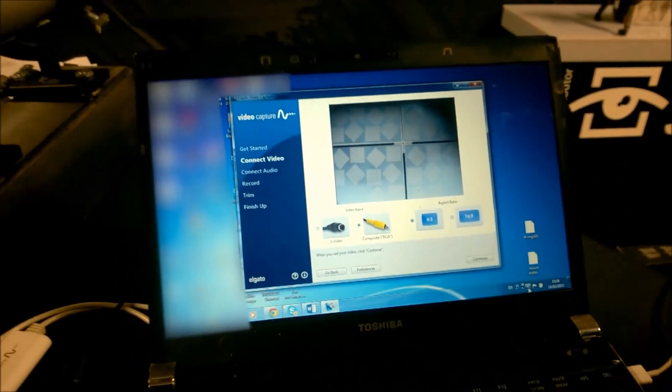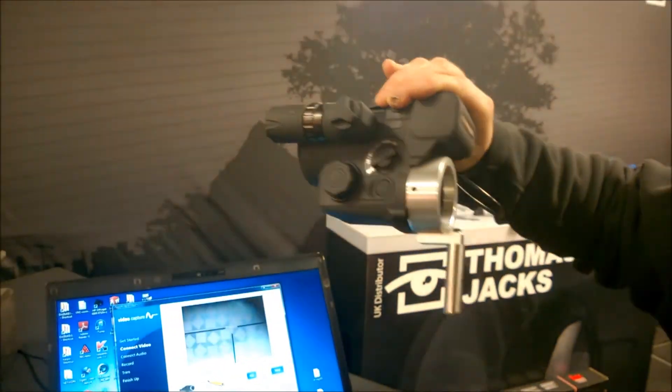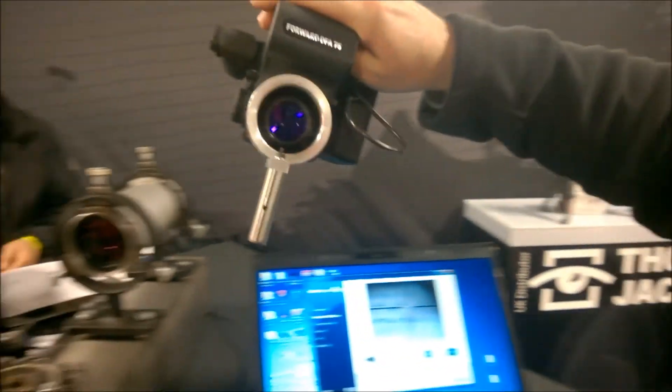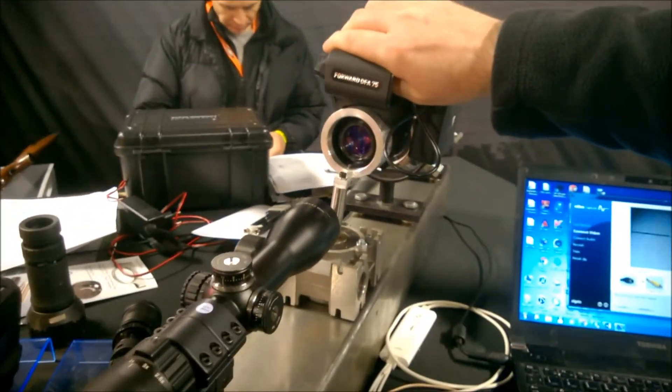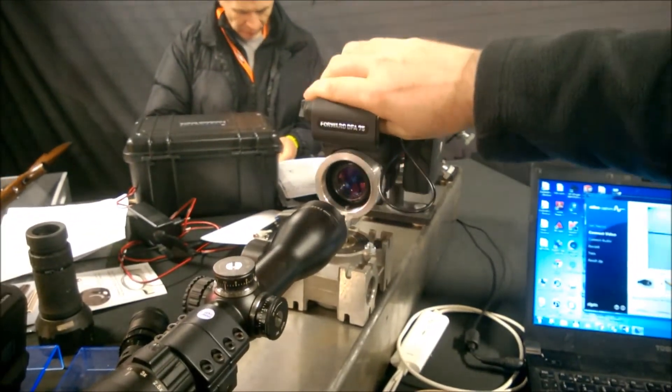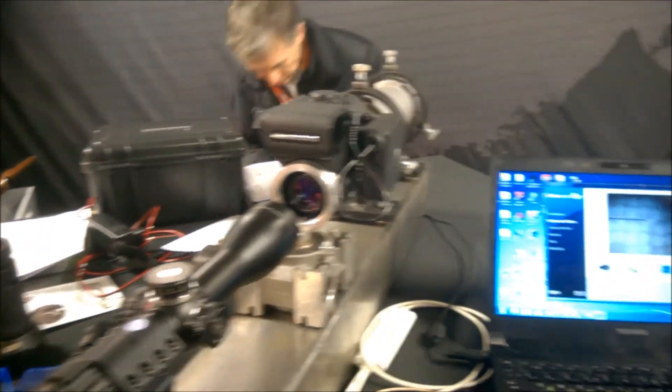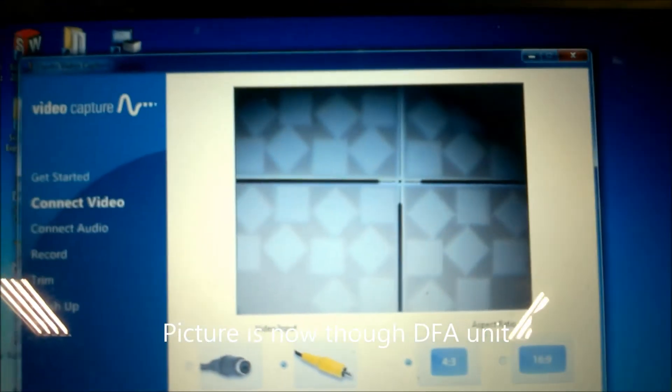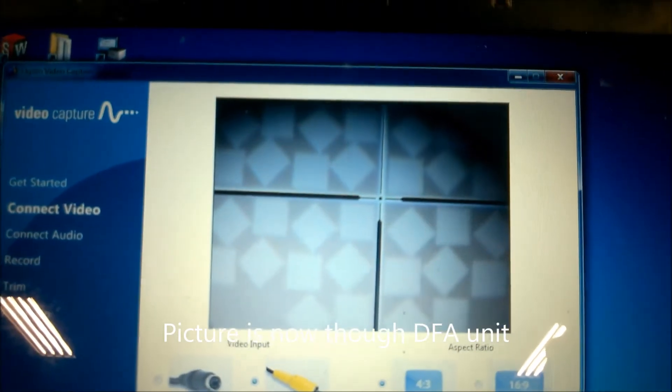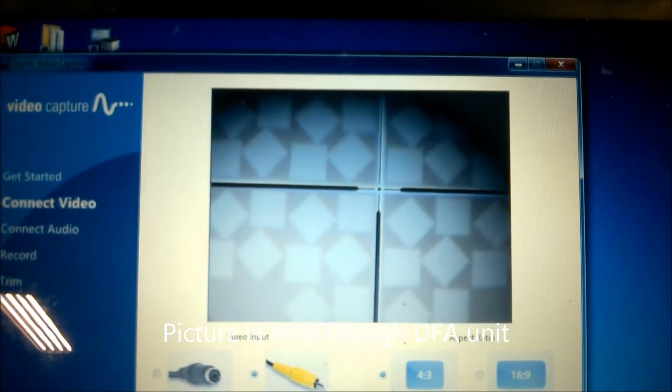If we now take the DFA unit and we're going to drop it into the gearbox mechanism, like so, we can see the picture, it is aligned on the laptop screen.